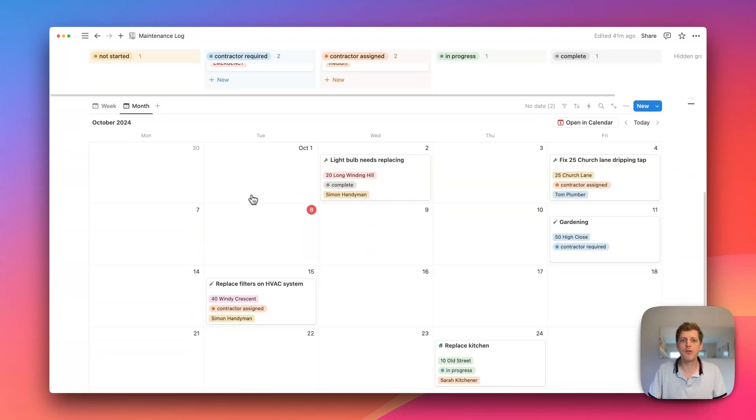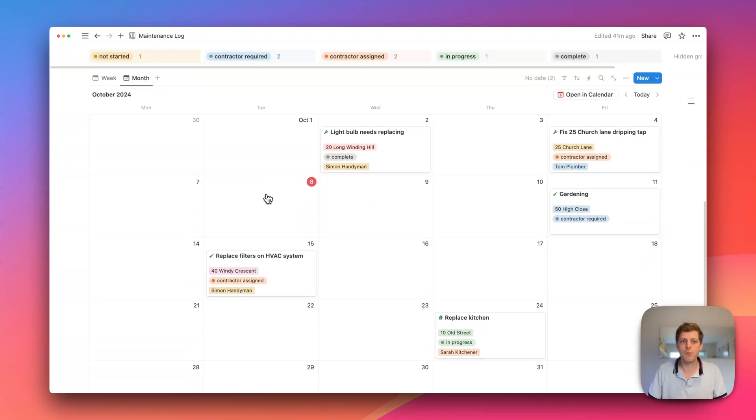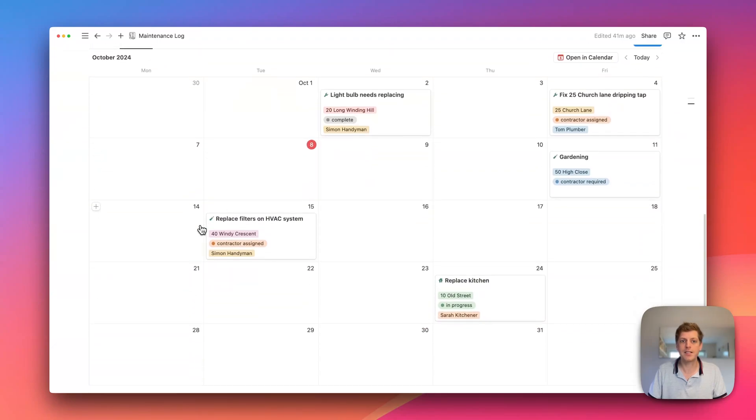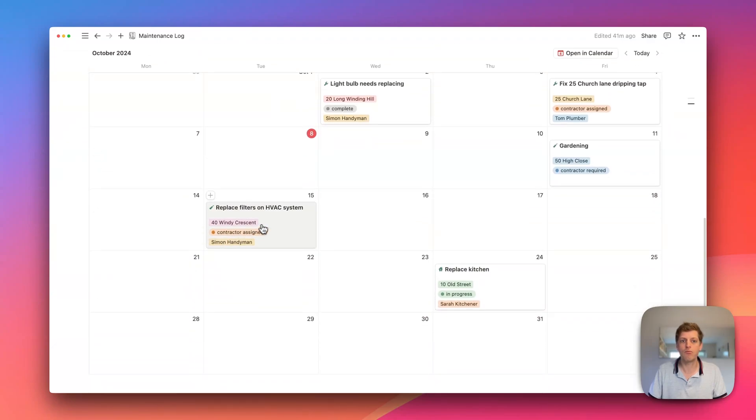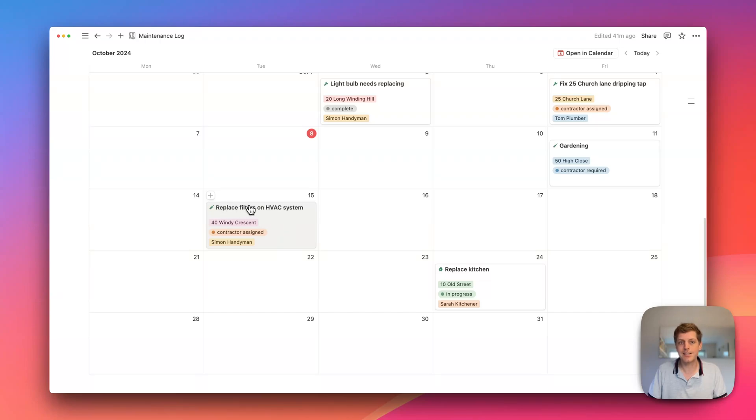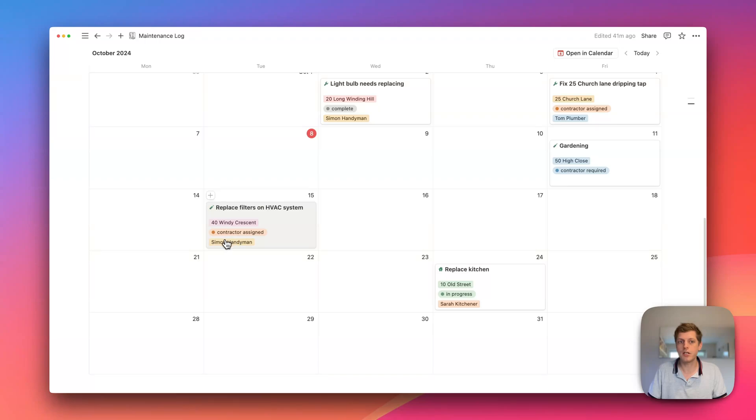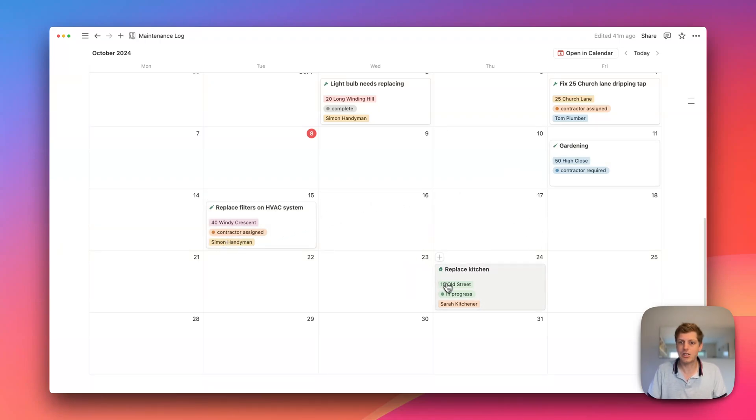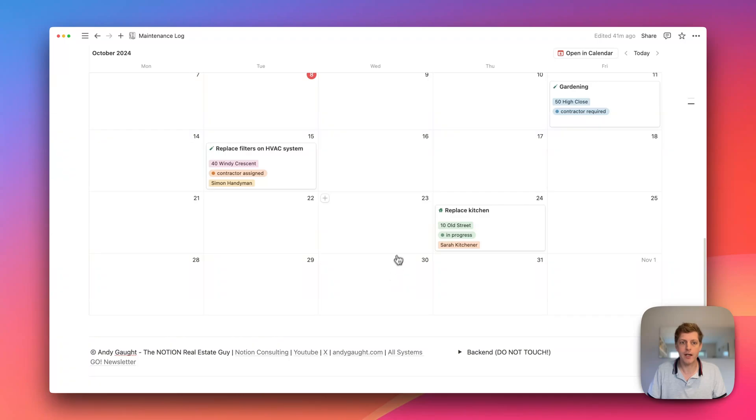We can also see a month view here as well. So we can see one of our regular items, one of our upkeep items. So to replace the filters. And that needs to be done in the next week. And we've already got a contractor assigned, which is Simon. So that's all good. The gardening that we've just looked at, and also replacing the kitchen, which is ongoing.